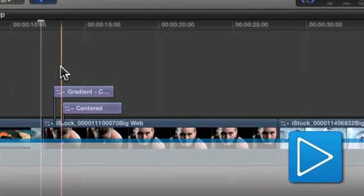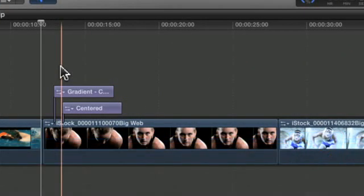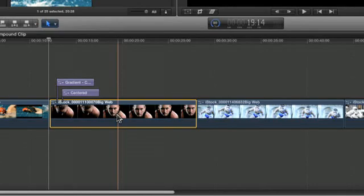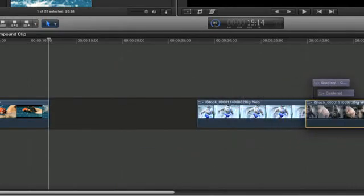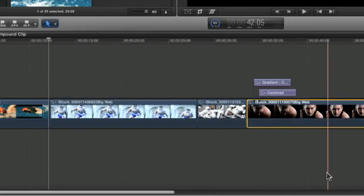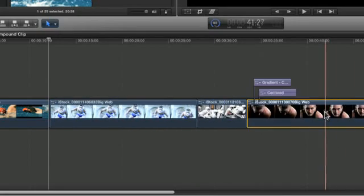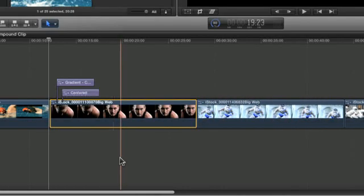Clip Connections allows you to keep associated clips together whenever you add additional elements to the timeline. You always have a clear visual indicator of which clips are connected, even if you move a segment around.